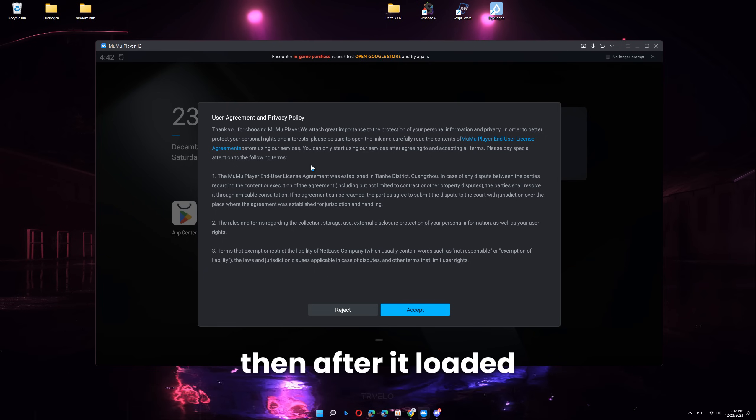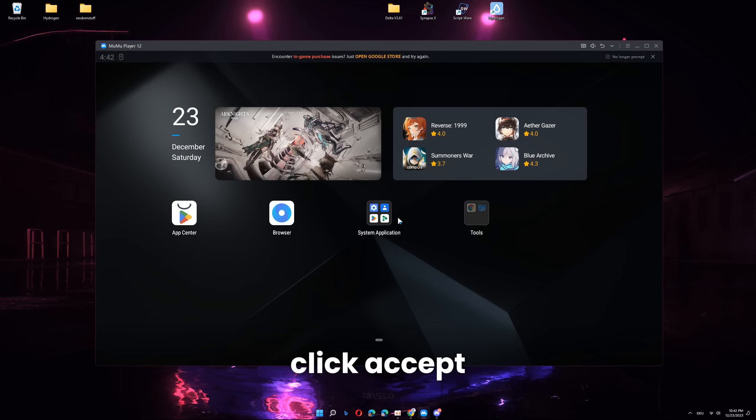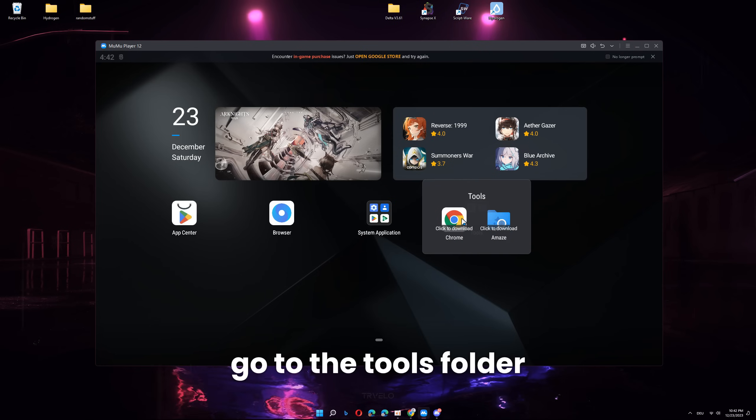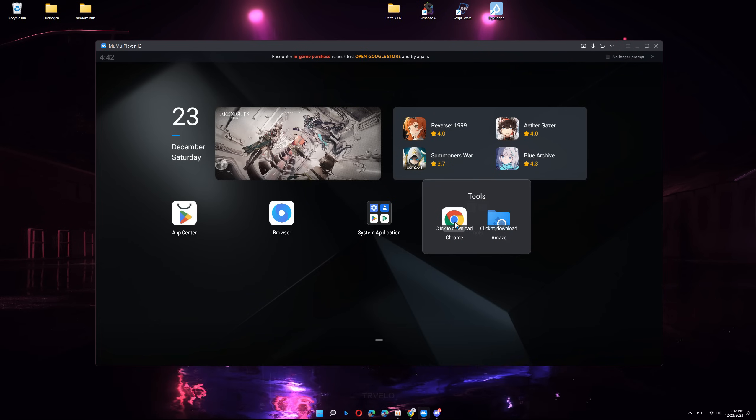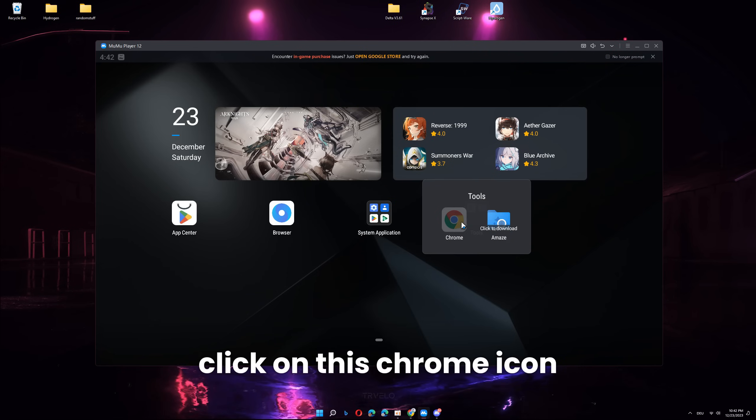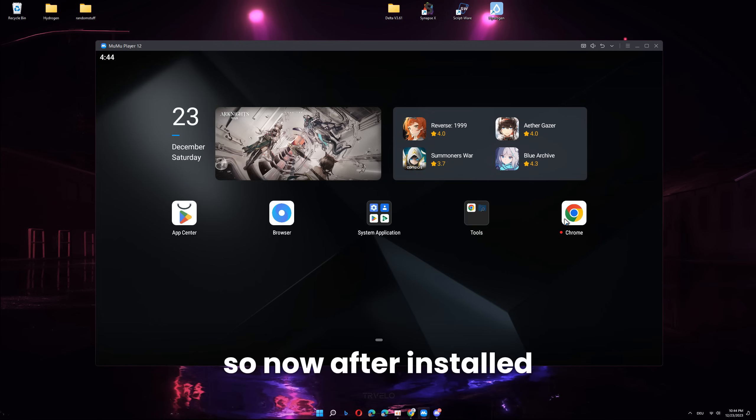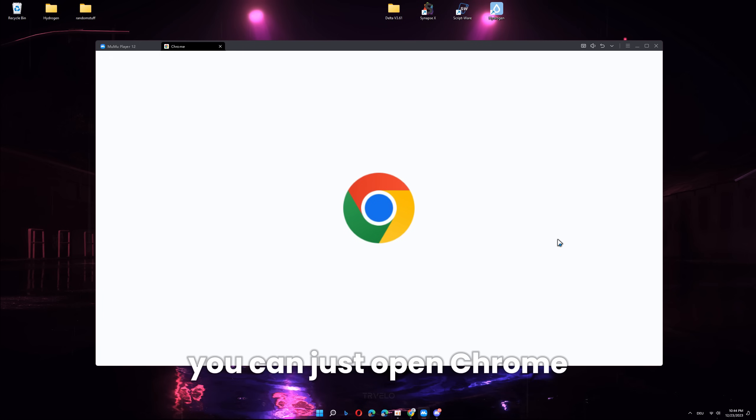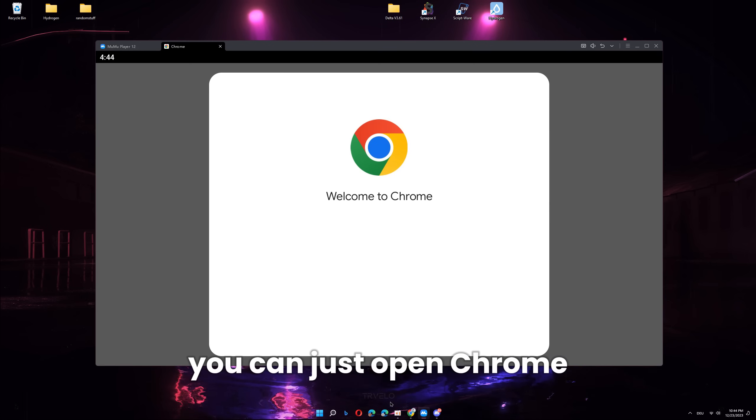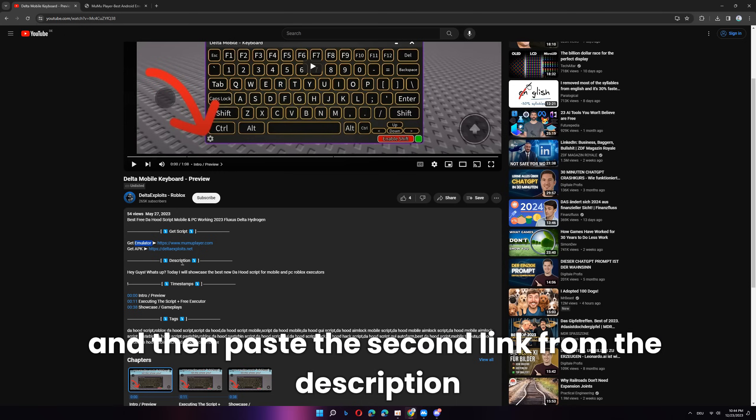Then, after it loaded, click accept, go to the tools folder, click on this Chrome icon and then wait for it to download. So now, after it installed, you can just open Chrome and then paste the second link from the description.